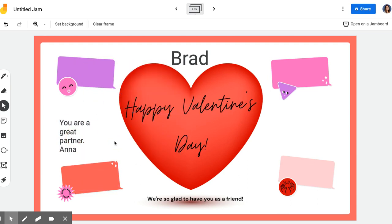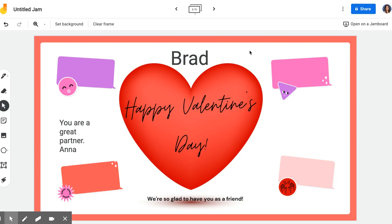Anna would keep going and go through each Jamboard and write a special note to everyone in the class. This would need to be done over several time sessions throughout the class, or even at home — they could work on this with their family as well.